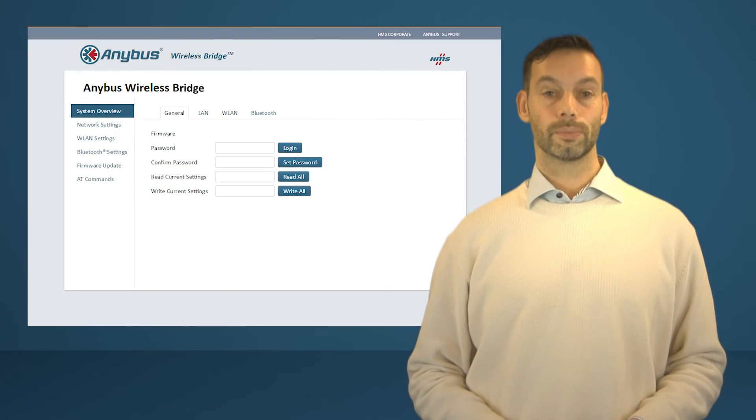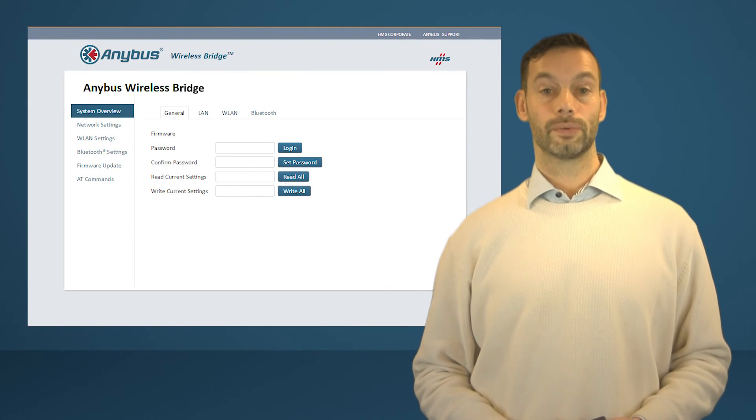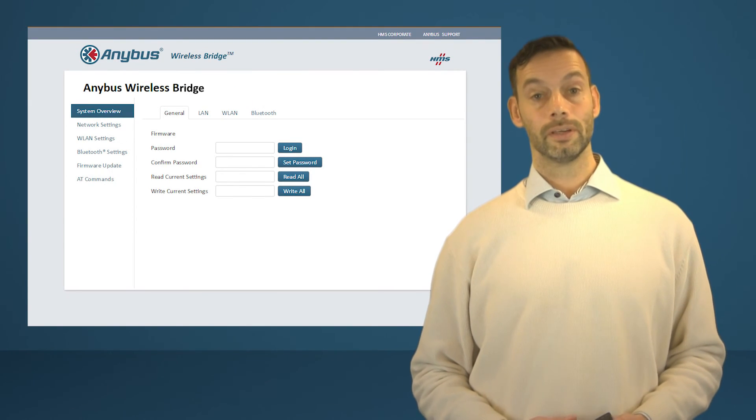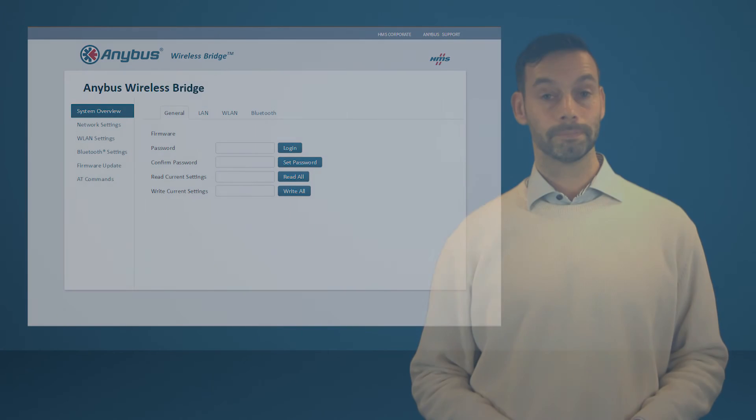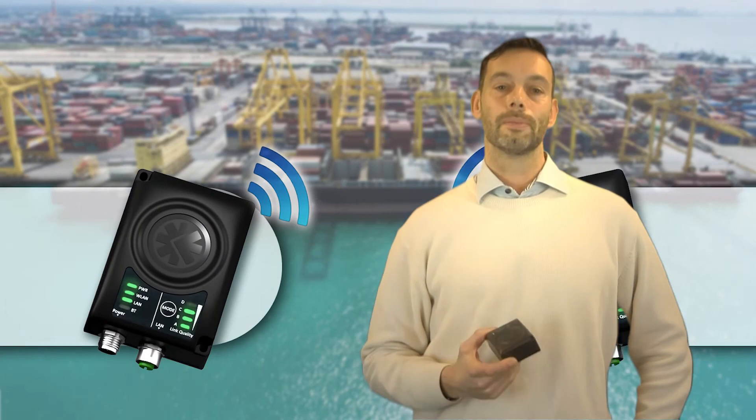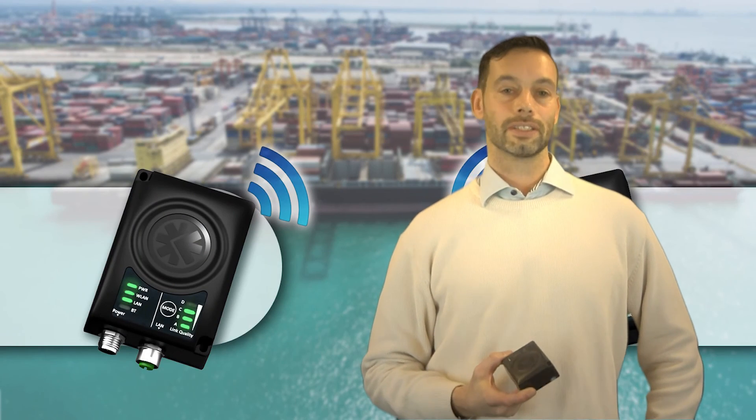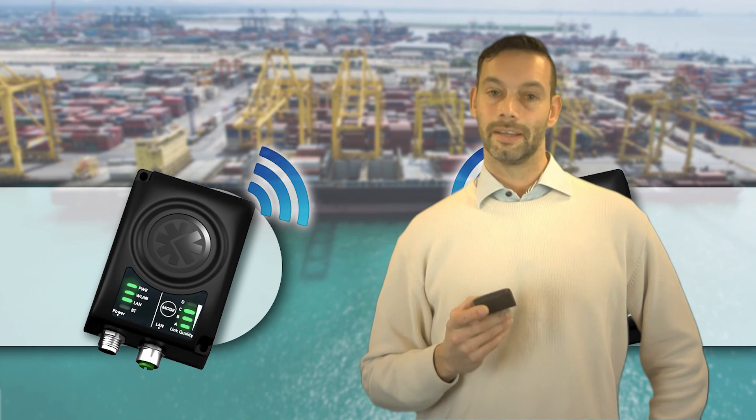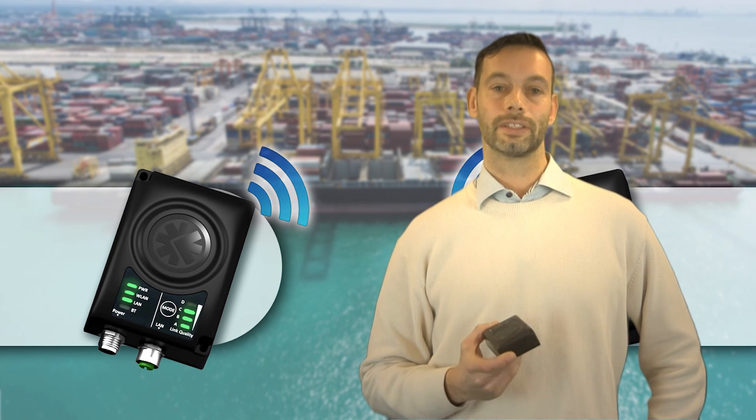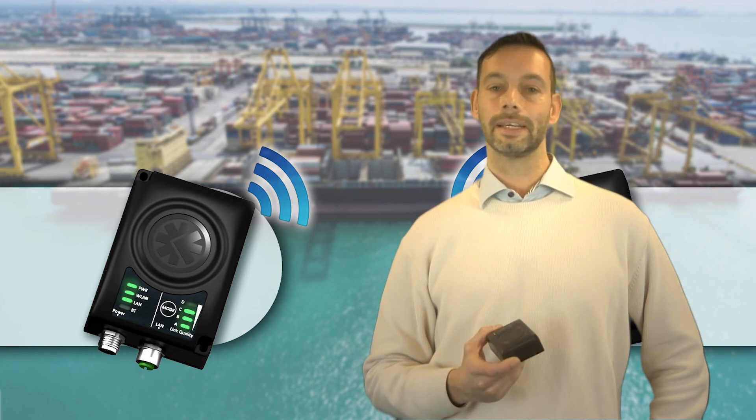If you want to configure more details, you can go into the web-based configuration manager which is included in the product. So if you need to establish a robust and reliable wireless connection for industrial purposes, the Anybus Wireless Bridge will get you connected quickly and easily.